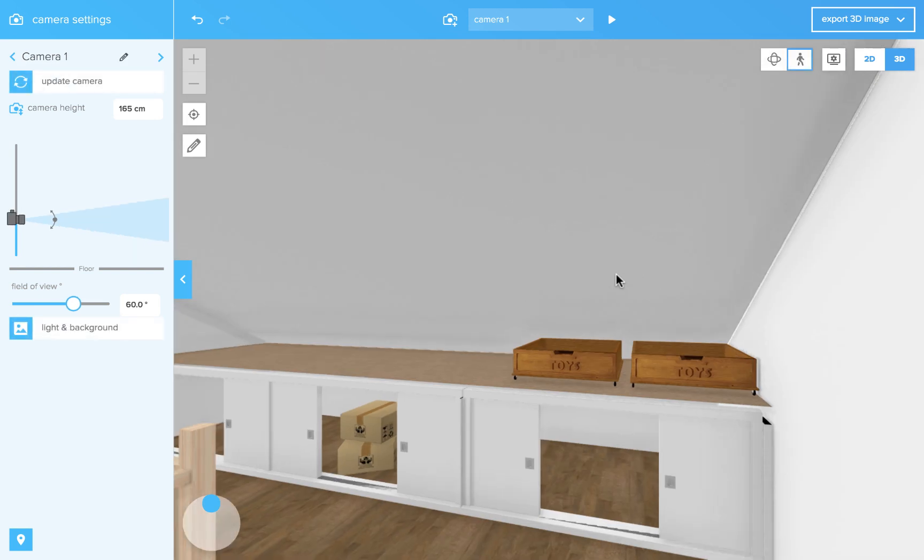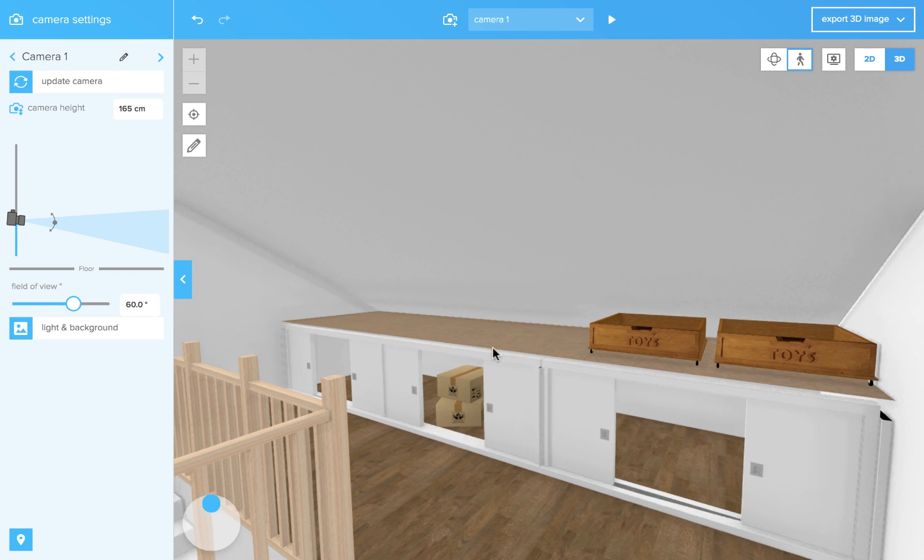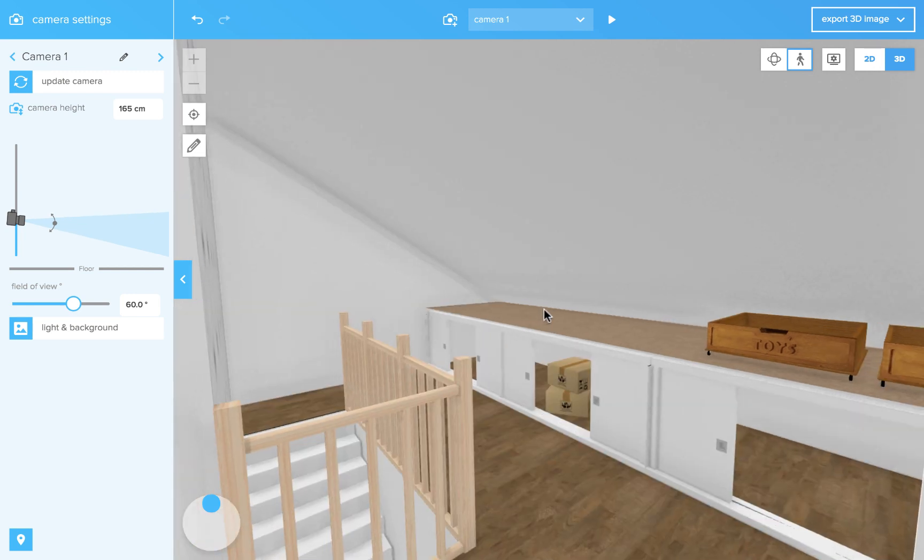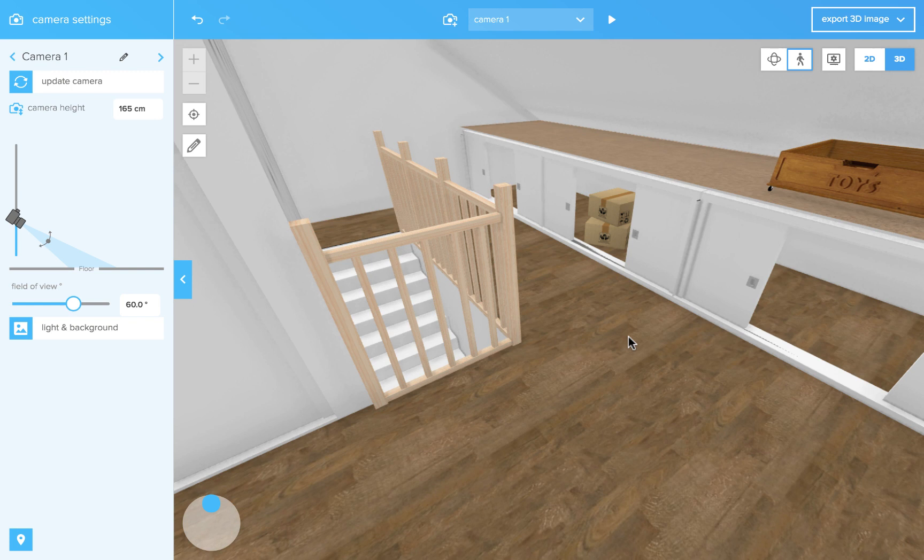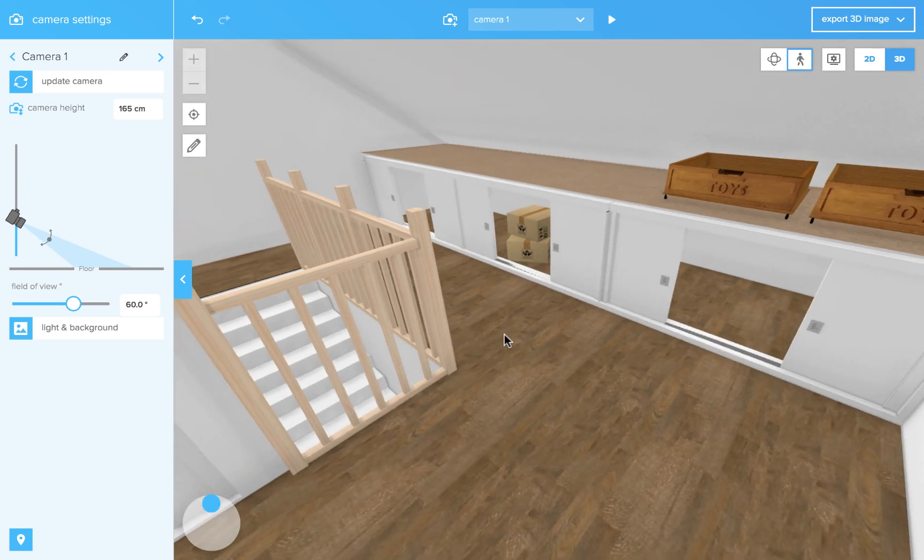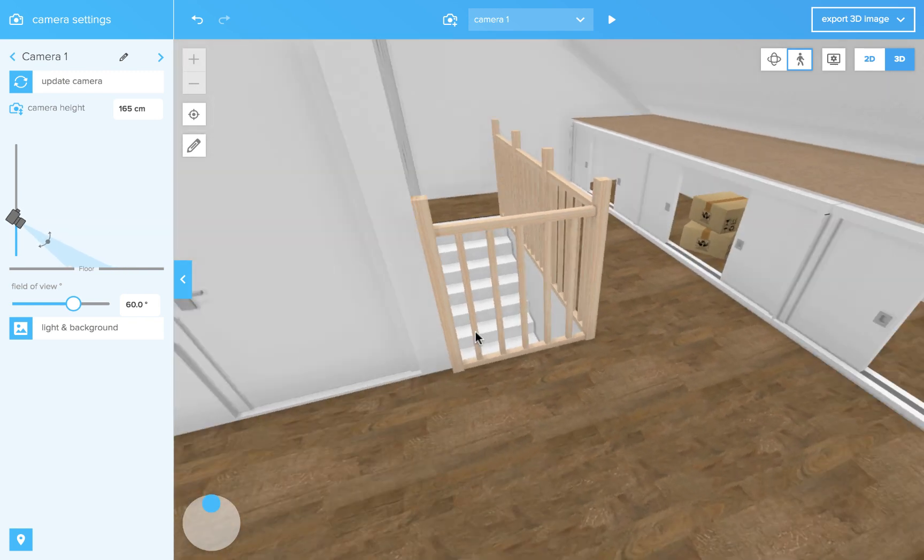You can create custom ceilings when the auto-generated ceiling doesn't work, or you can use surfaces to create an elevated surface. Like in this case I used a surface for a built-in cupboard. Another application for surfaces is creating a hole in a floor.